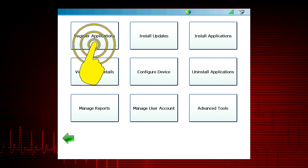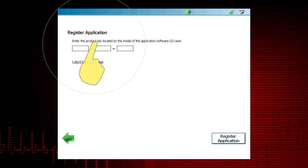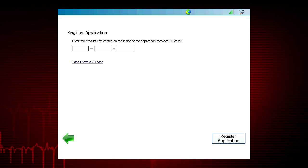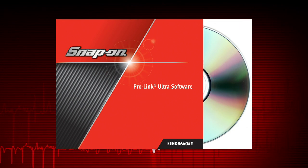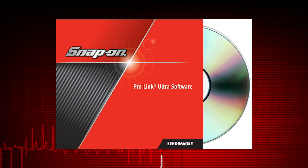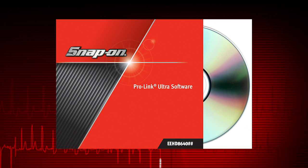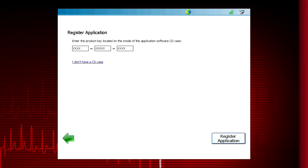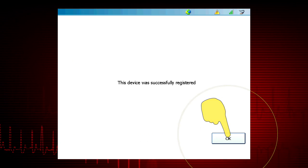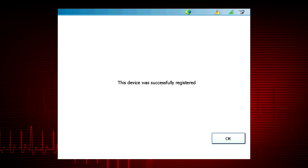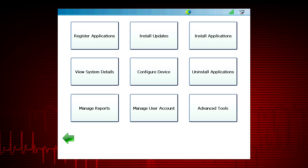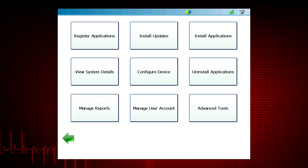Select Register Applications. Enter the 13-digit product key located on the inside cover of the application software CD case. Press the Submit button. The software will be registered and you are ready to use your Snap-on ProLink Ultra.